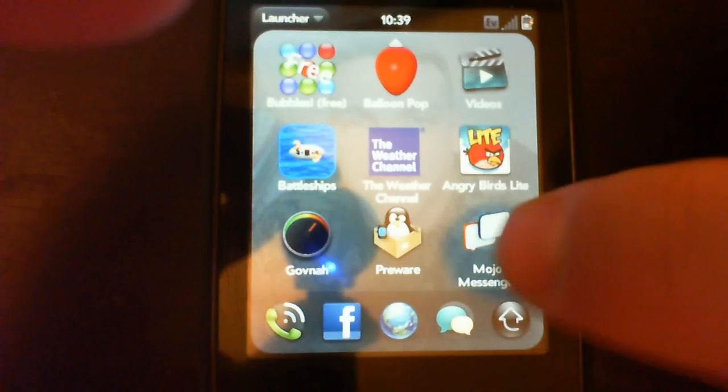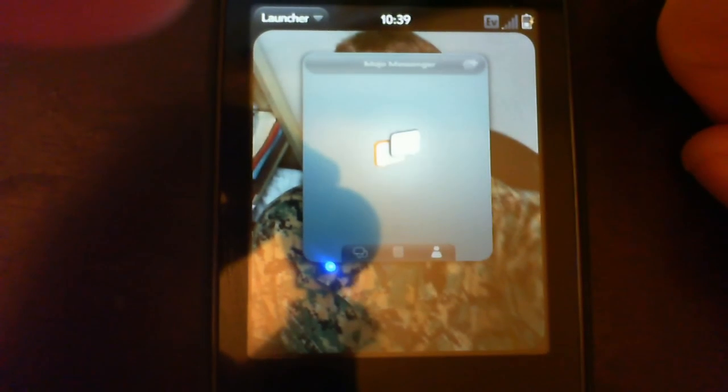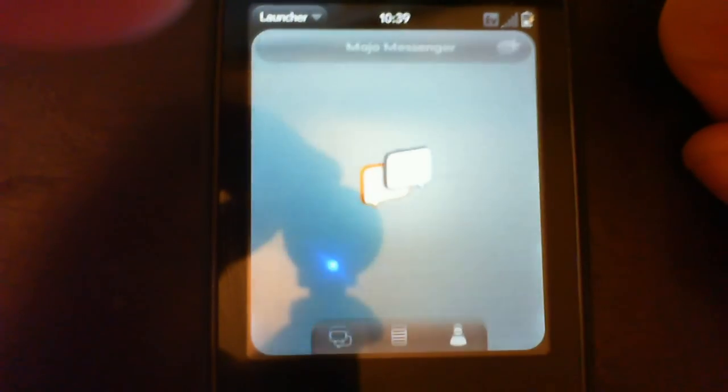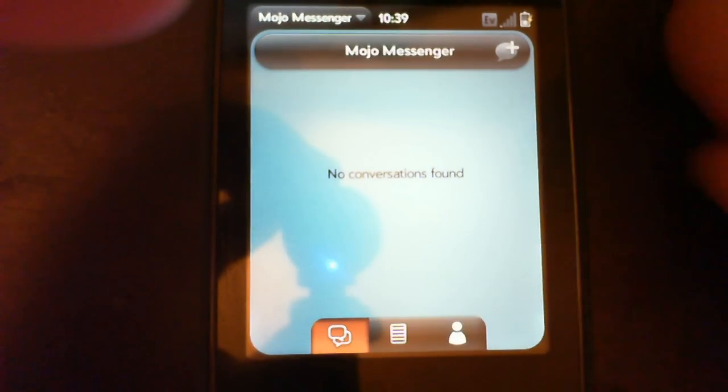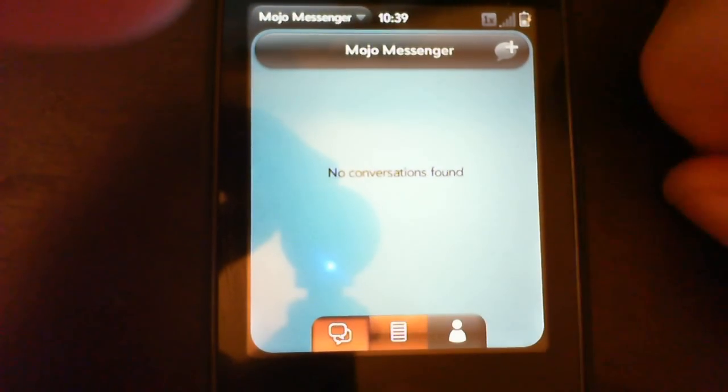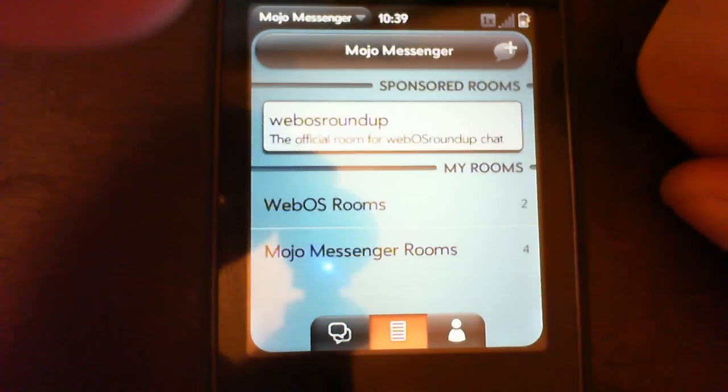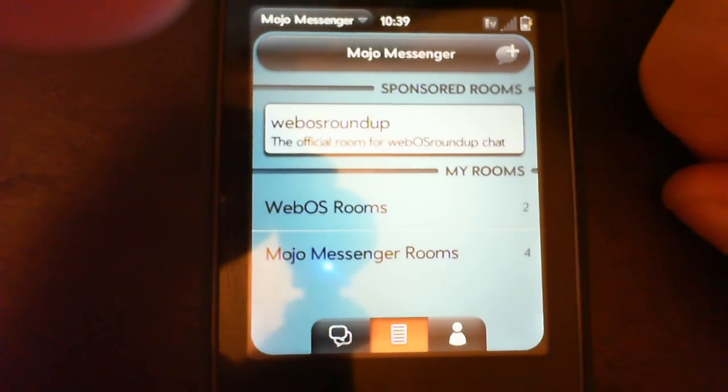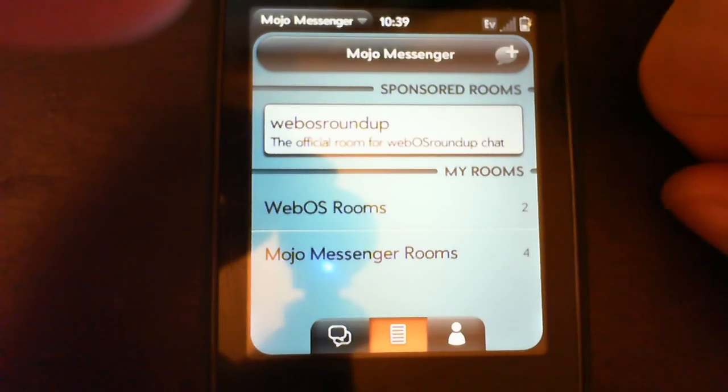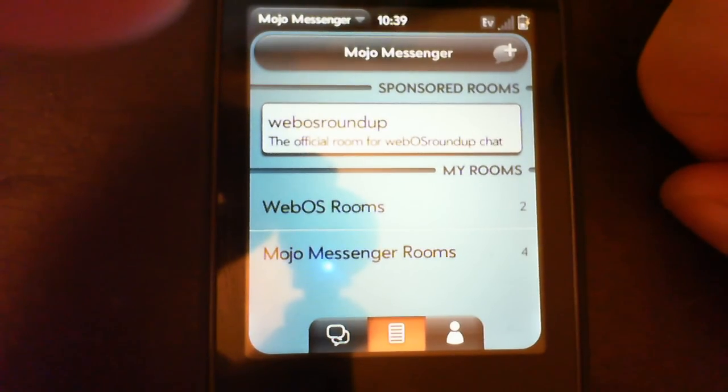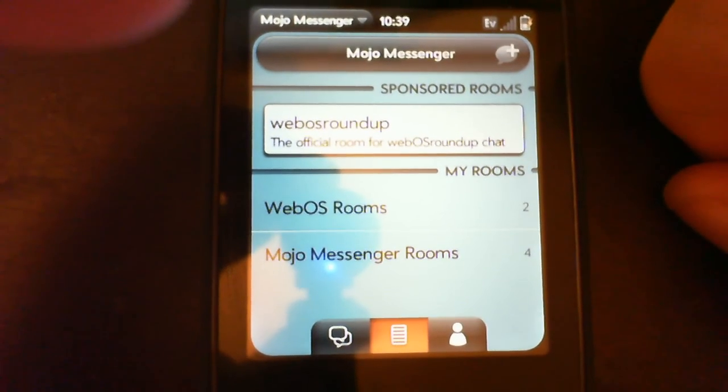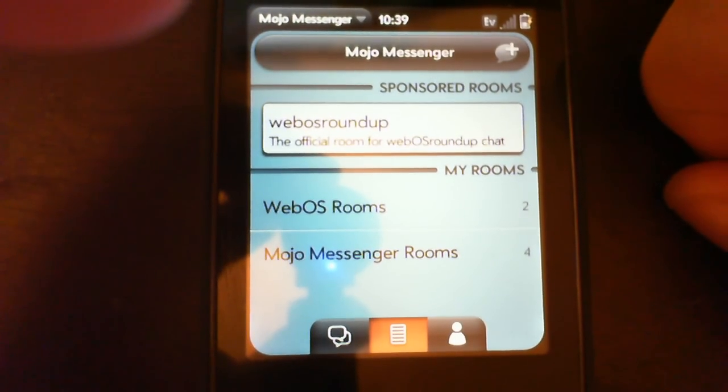The guys at Mojo Messenger asked me to bring up their app in the WebOS Roundup channel. It's one of the sponsored rooms. If you haven't downloaded Mojo Messenger, it's good stuff. Good people, enjoy chatting with them.